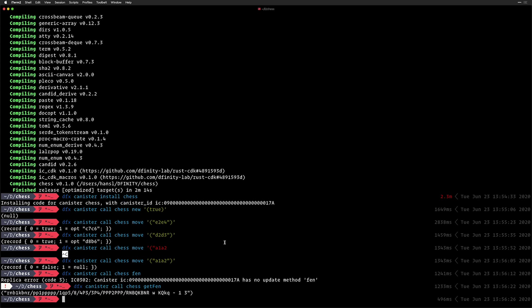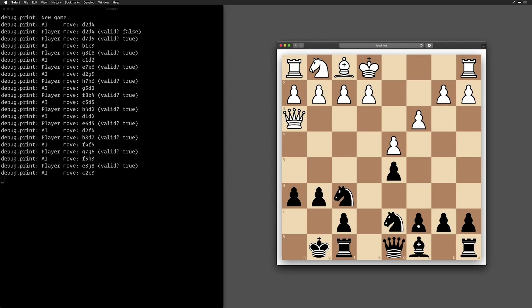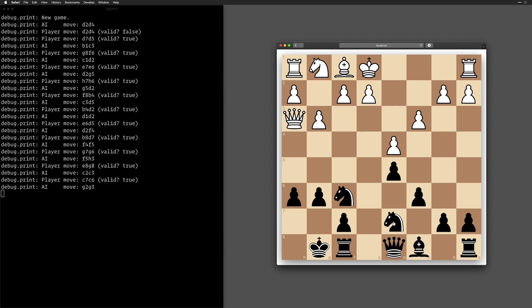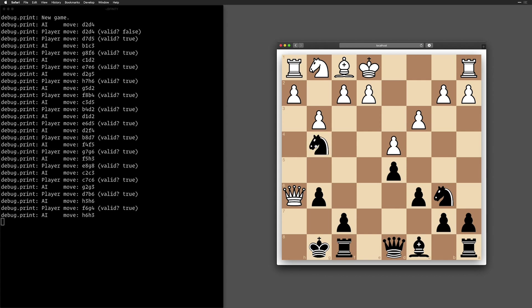You can also see that to communicate with the Rust canister, we use Candid, the same we would use for Motoko. So there is absolutely no difference for the client side whether the backend, the canister is coded in Motoko or Rust. Everything uses Candid to communicate with it and it integrates seamlessly with other canisters as well, which know and understand and use Candid. So you could have a canister that just calls this chess canister from Motoko or from another language that builds to WebAssembly and have those play chess against each other.